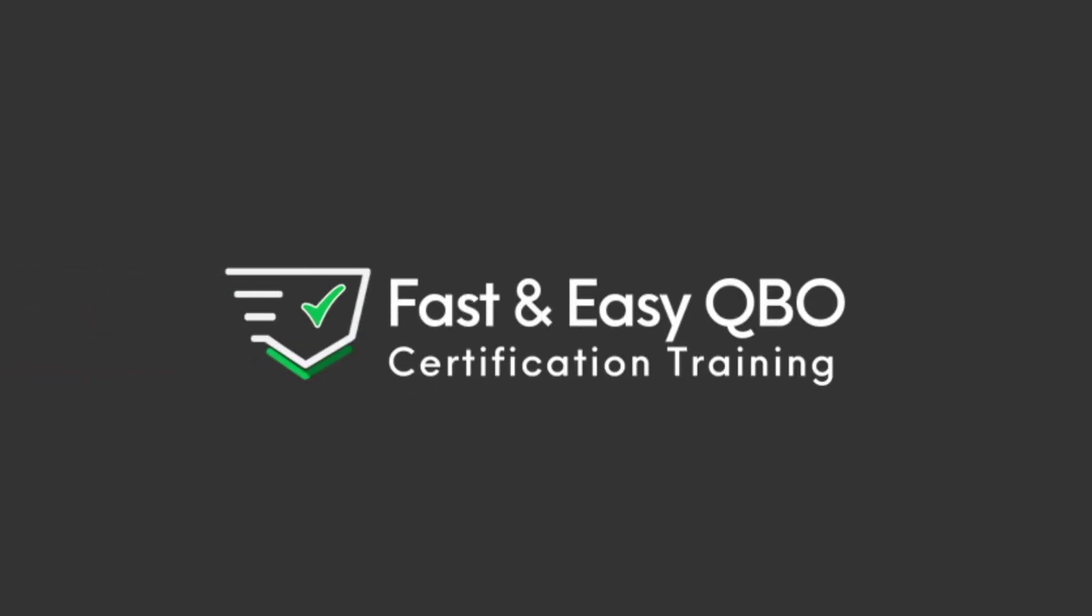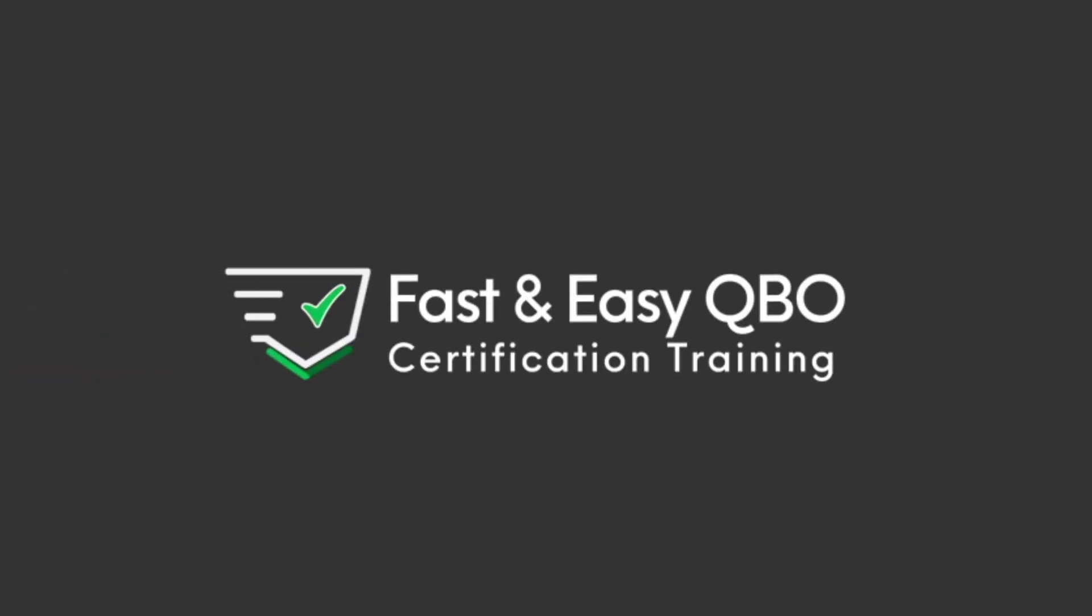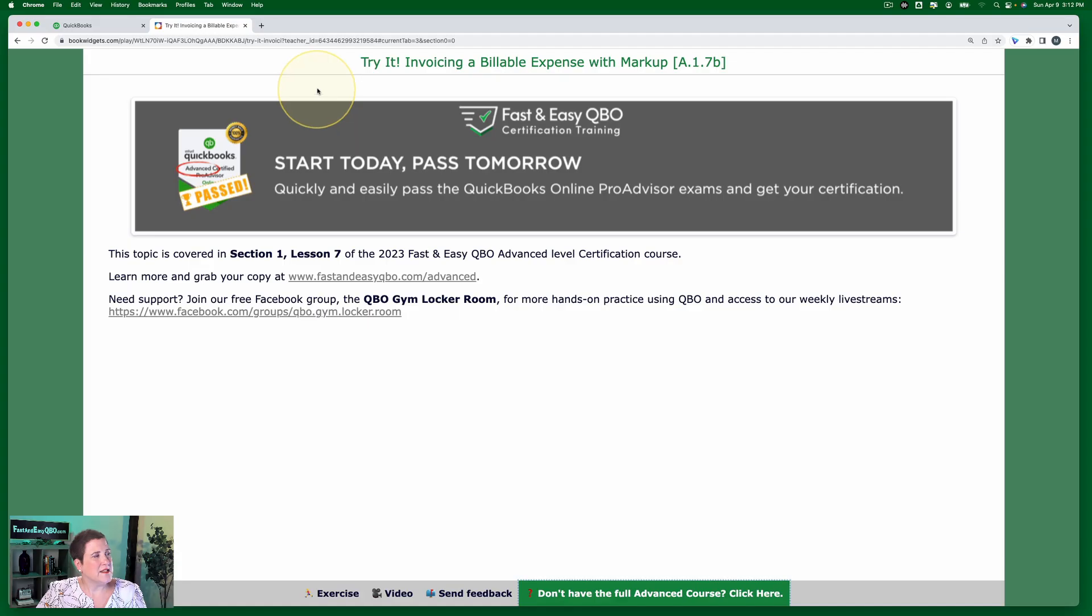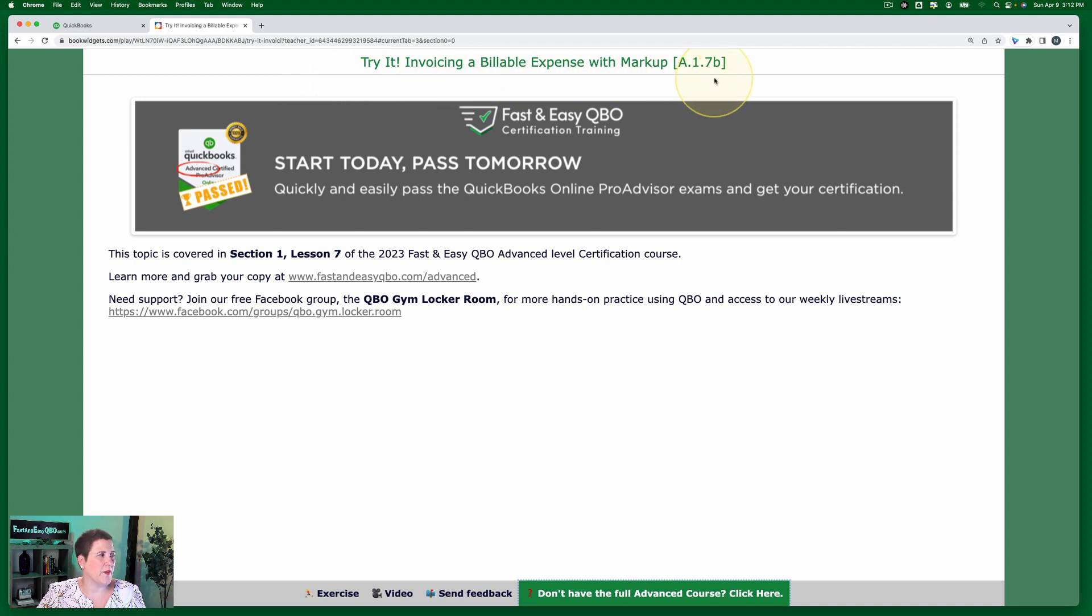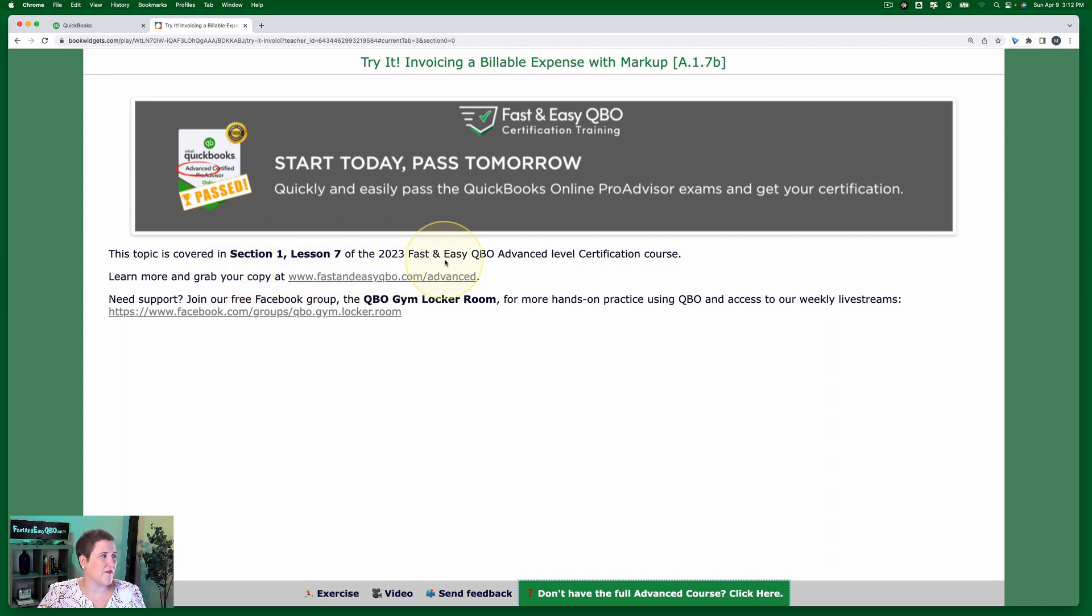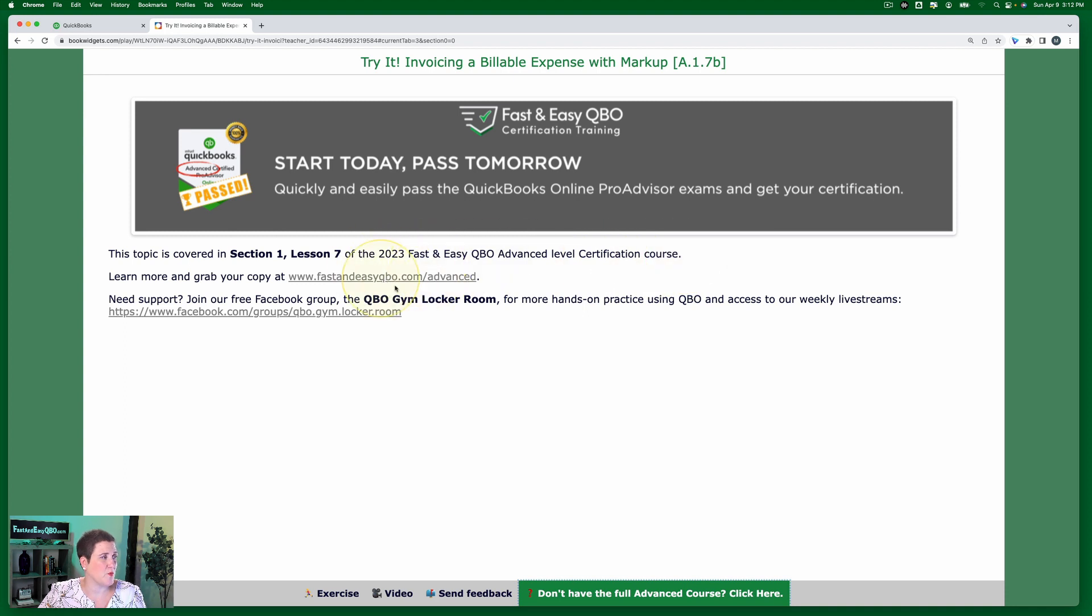All right, let's get practicing in QuickBooks Online. Grab the link below so that you can follow along. Today we're going to be walking through invoicing a billable expense with markup. This comes from Section 1, Lesson 7 of our Fast and Easy QBO Advanced Level Certification Course. You can find out more information about it here.